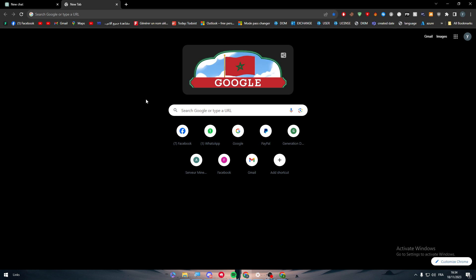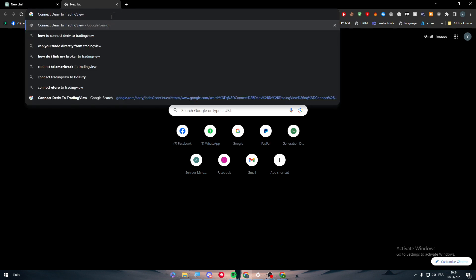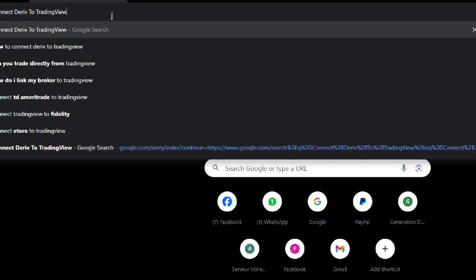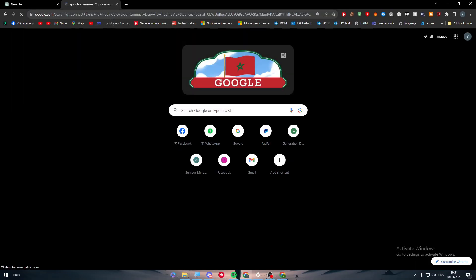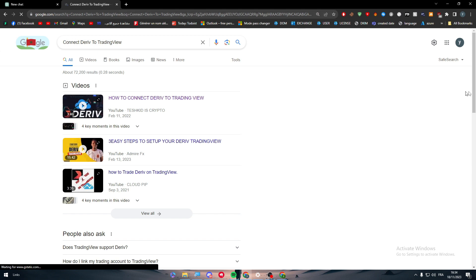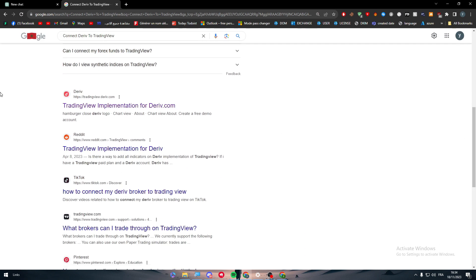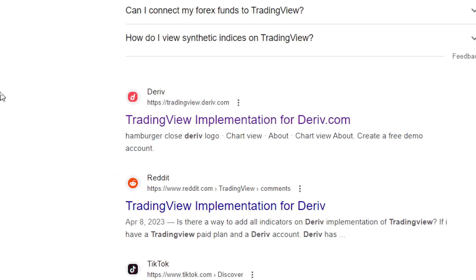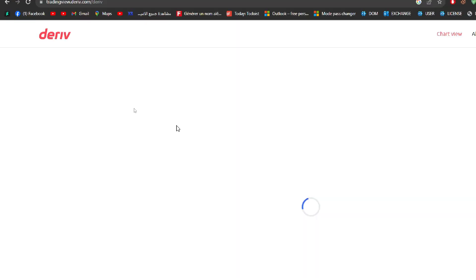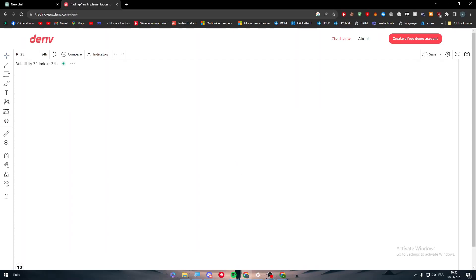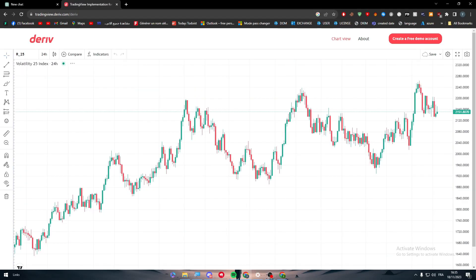There's a link where if you search for connect reef to TradingView and click enter, you will find TradingView implementation for the reef.com. This is basically what it will do.